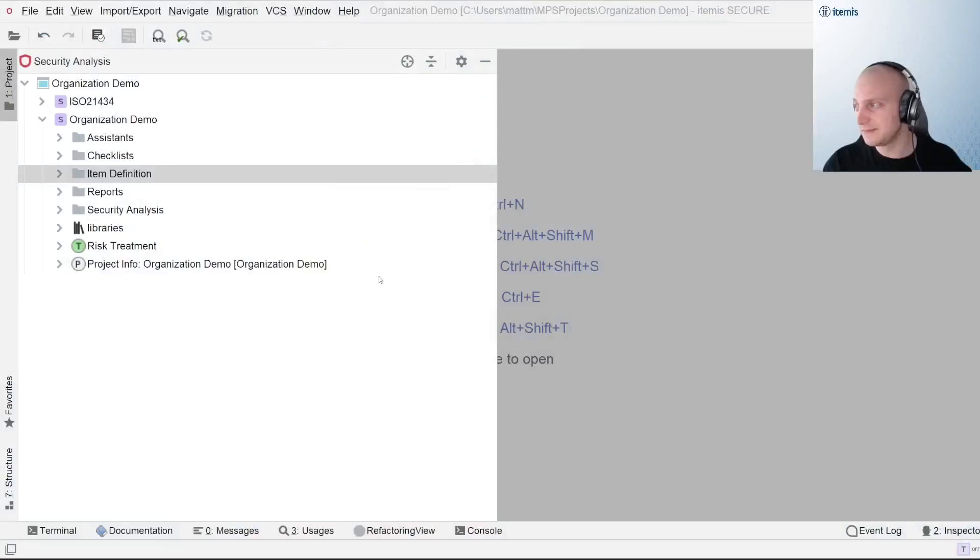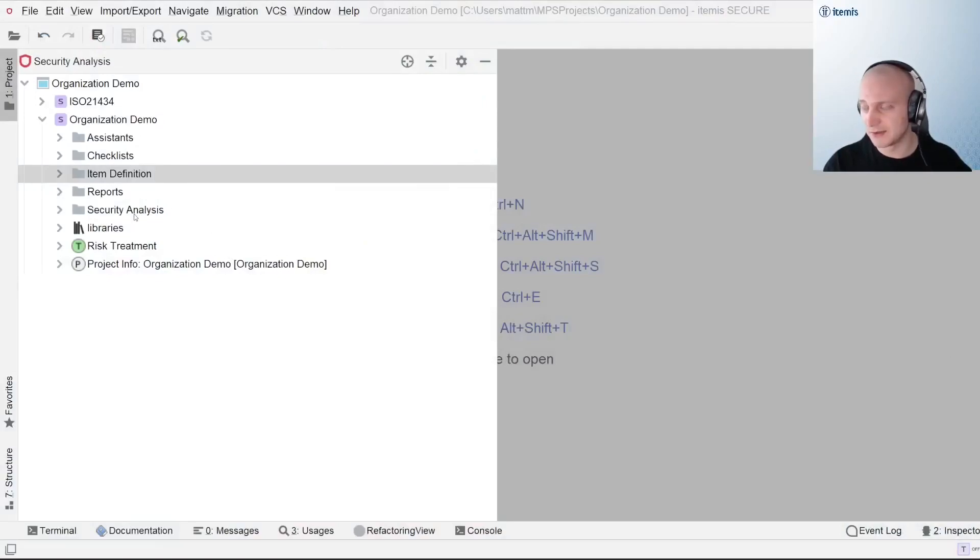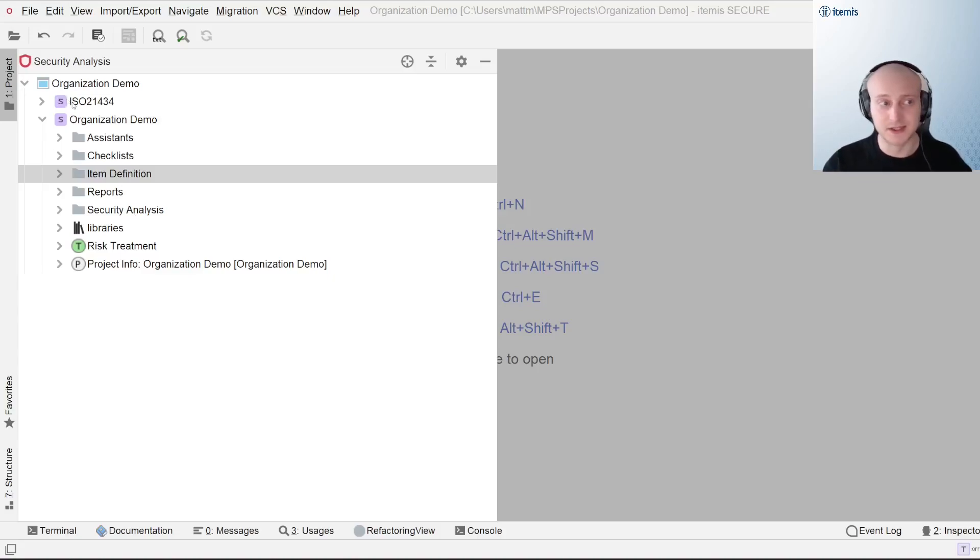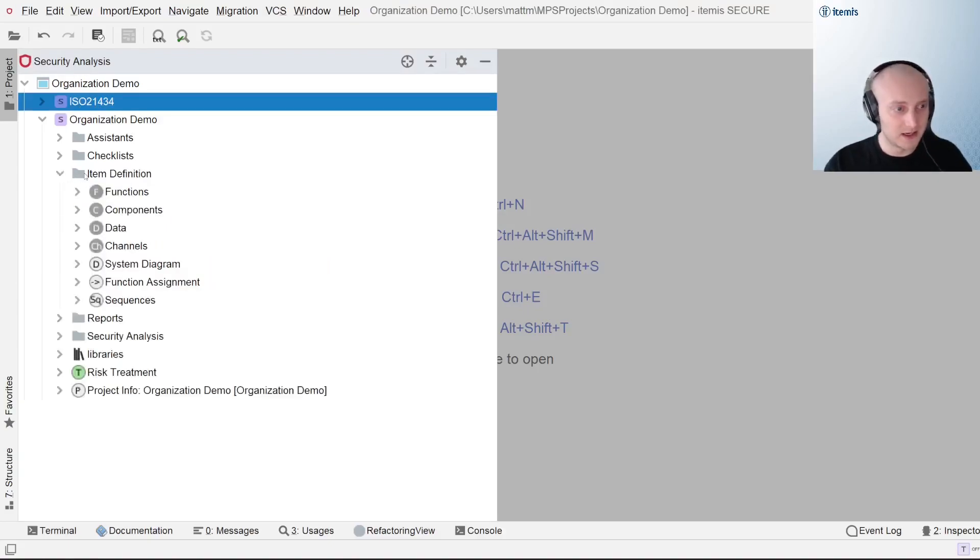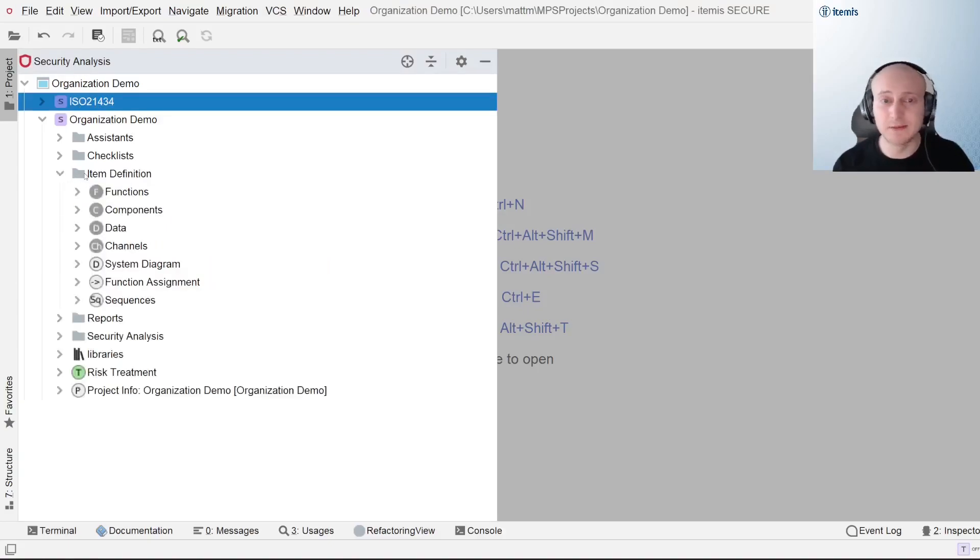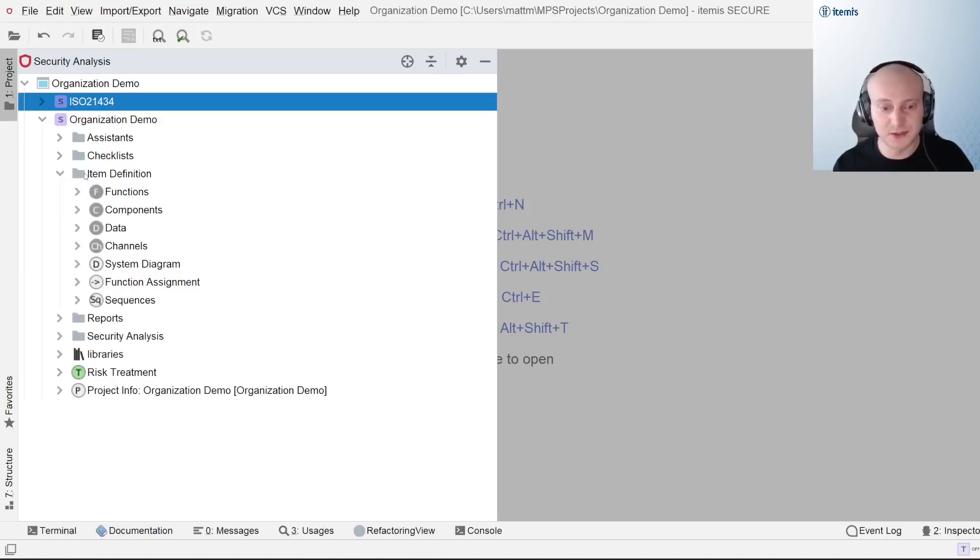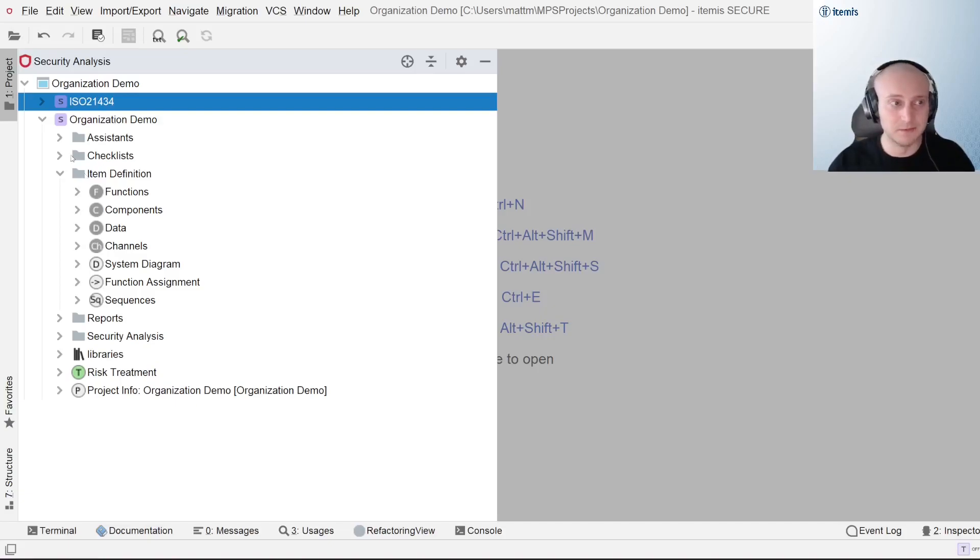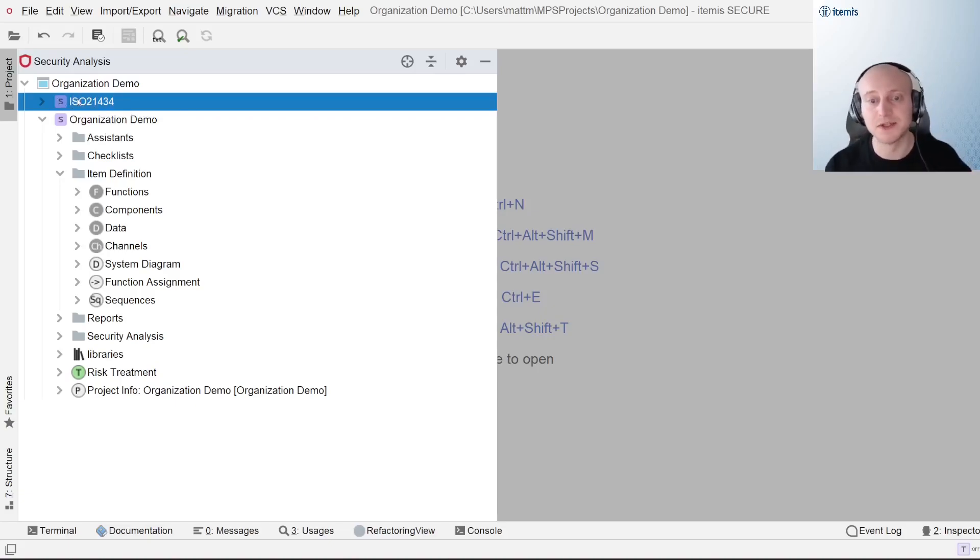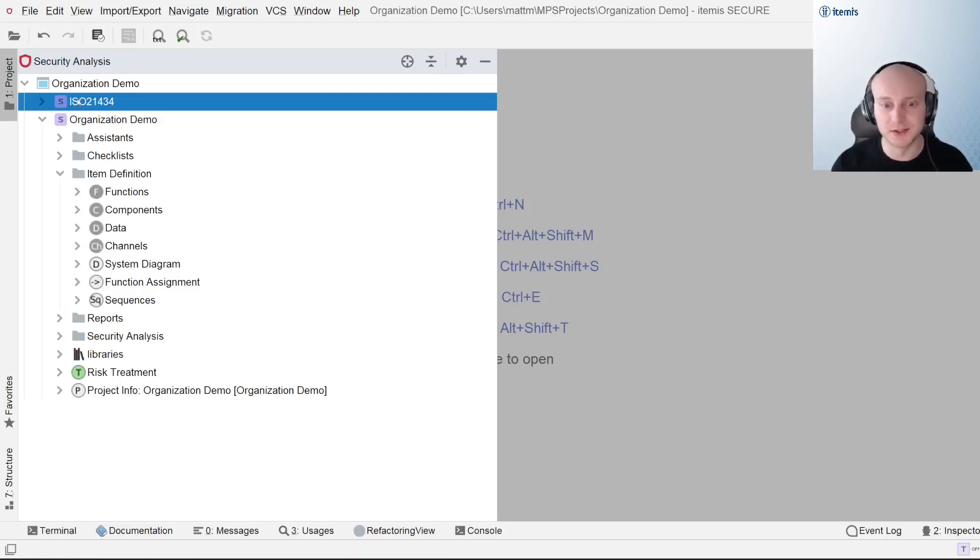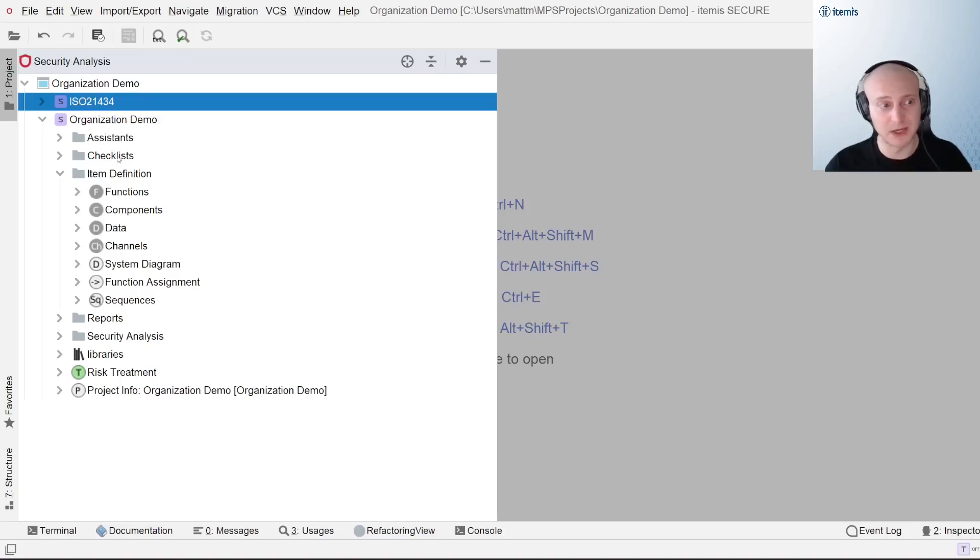So without further ado, I'll just take us into the tool. The project that we have here is just a project I created for this demonstration. It is using the ISO 21434 solution that we have baked into the tool itself, but it is important to note that everything I'm going to be showing you today can be used with any type of solution you're looking for. So whether you've made heavy modifications to the ISO 21434 or you've even gone as far as to create your own standard for which you're completing your TARA, everything that's here is still relevant to those particular projects.